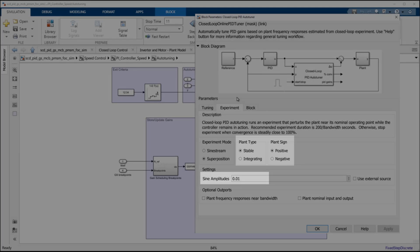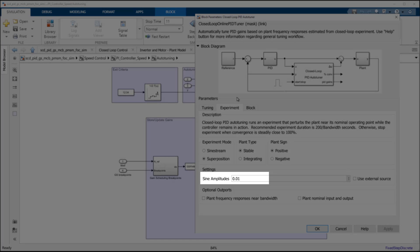For the sine amplitudes of the injected sine wave perturbations, we want to ensure less than 15% perturbation from the set points, so we will use a value of 0.01.